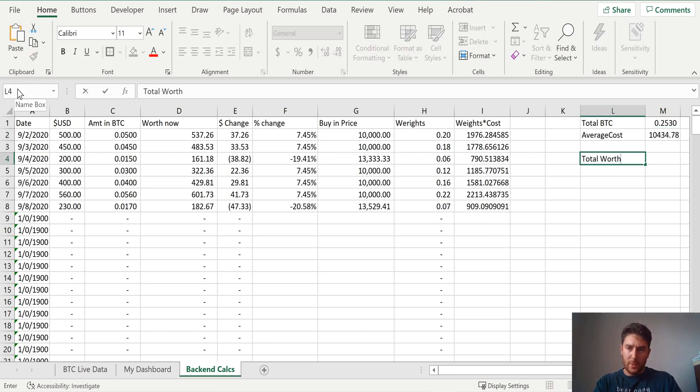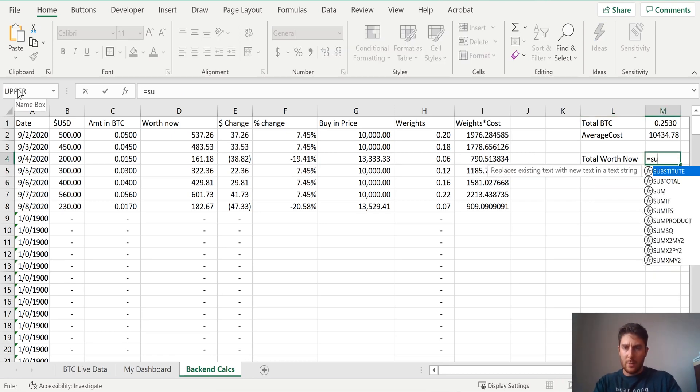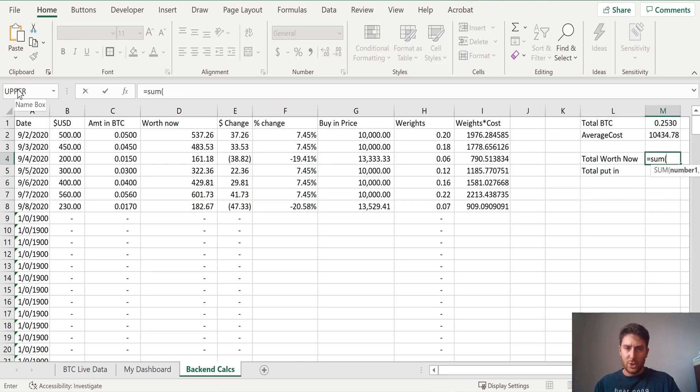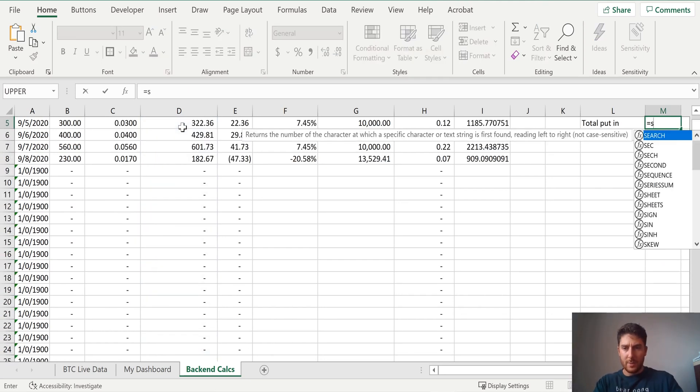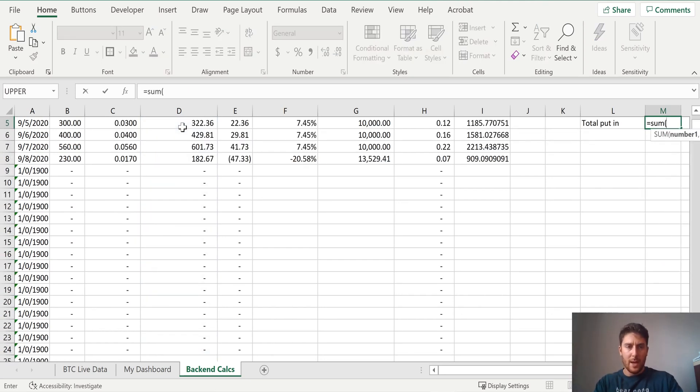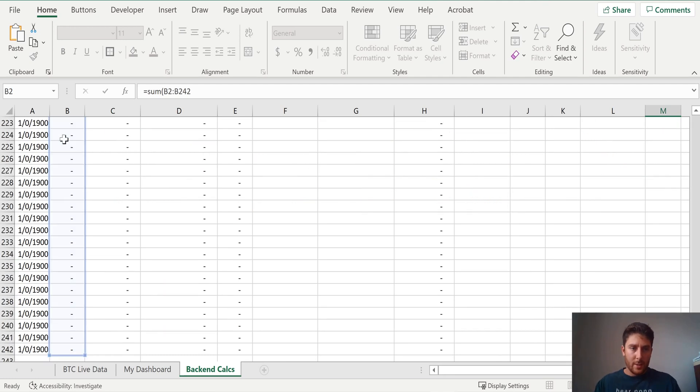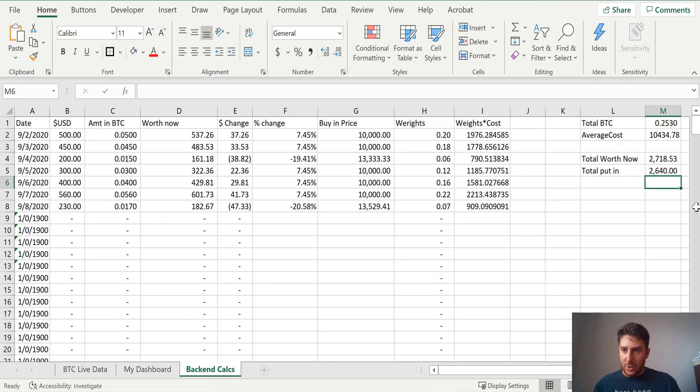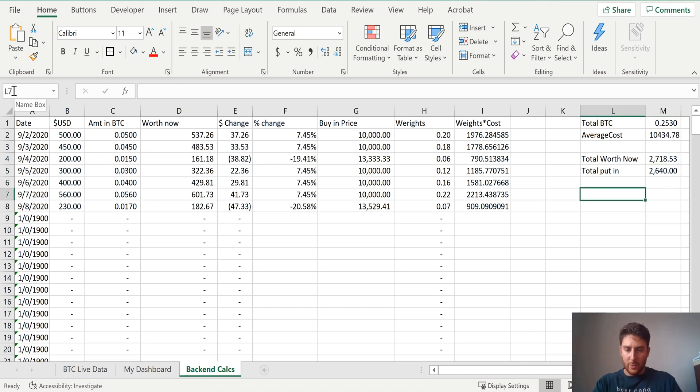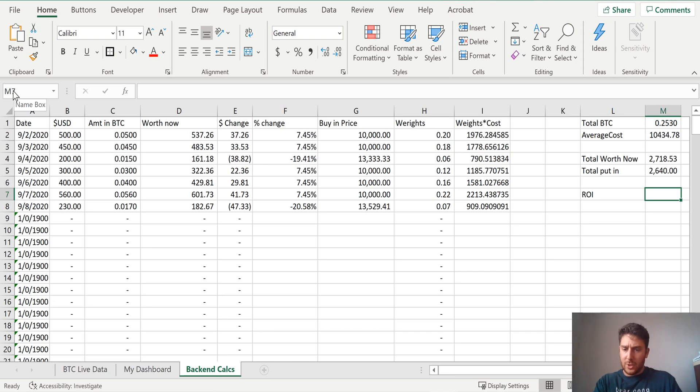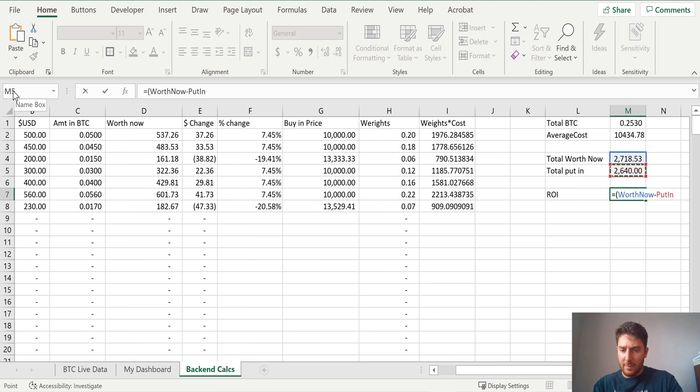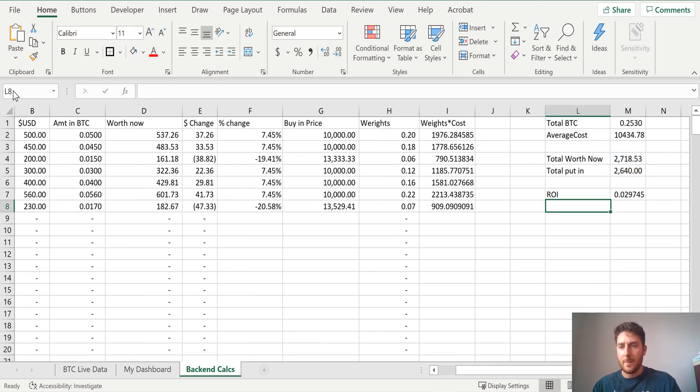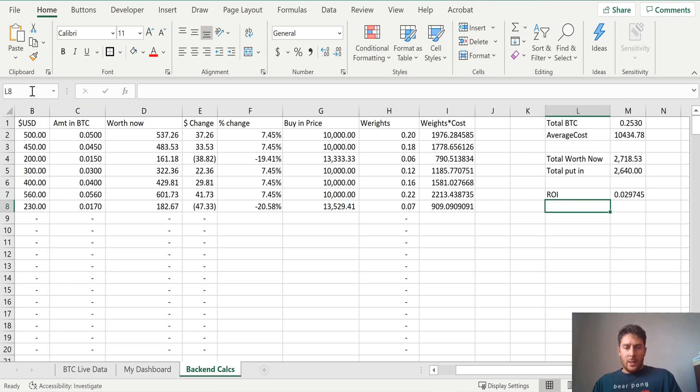Now we need total worth now and total put in. So worth now is just going to be a sum of what it's worth now. Put in is just going to be a sum of how much money we put in. So then we can get our difference. So we'll call this one worth now. And this one we'll call put in. And now we can do a little return on investment here. If we just do parentheses what it's worth now minus how much we put in, and then divide it by how much we put in. Now we have return on investment. I'm going to call that ROI.